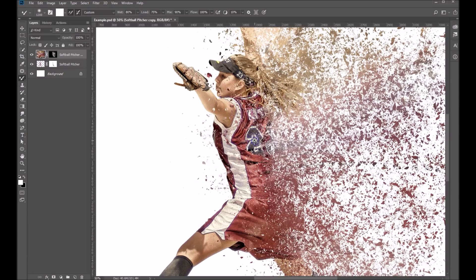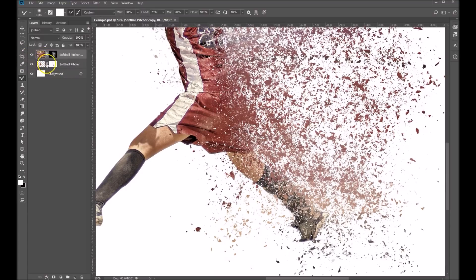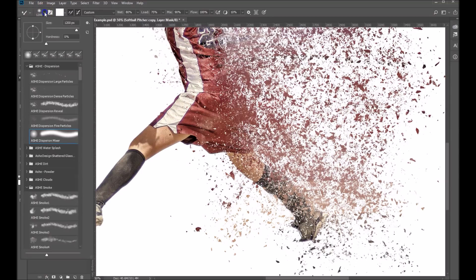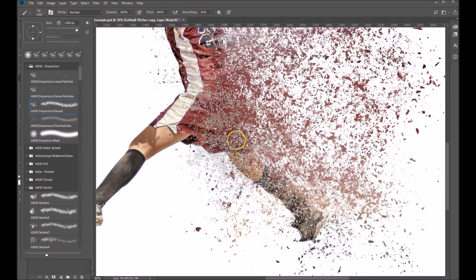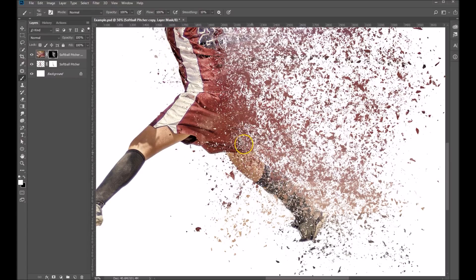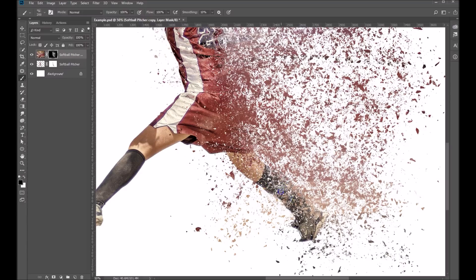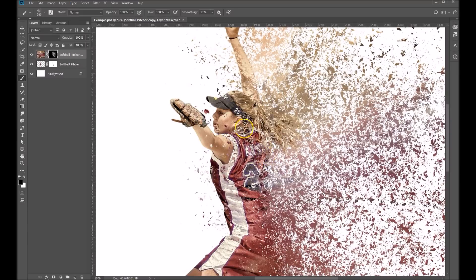The last thing we can do — if we zoom right in here — if there's any areas that you want to paint back in, you'll come back to the mask layer of the liquefied layer and grab our dispersion reveal brush and make that smaller. Let's say we want to bring back in part of her leg here — we're going to paint with black if we want to paint that back in. So we'll hit X on our keyboard to toggle to black and sort of paint back in some parts. Let's see if there's anything up here — maybe you don't want any on her face, so we'll sort of do that.